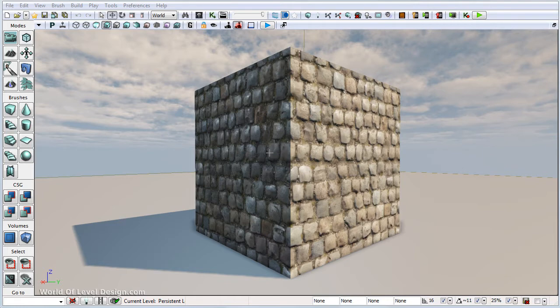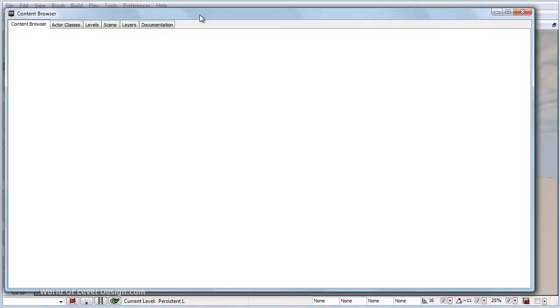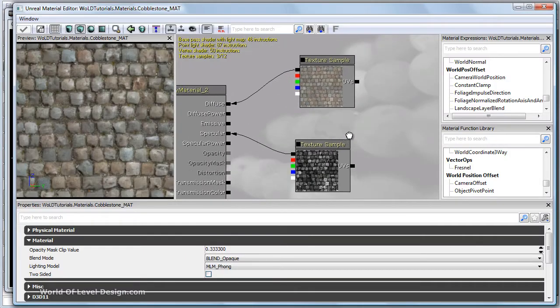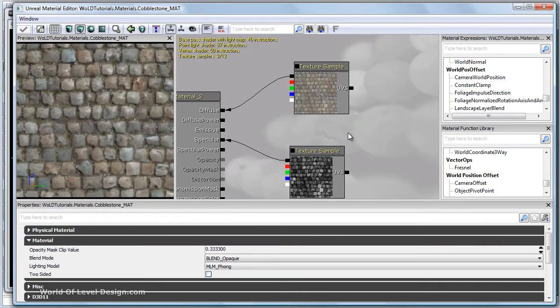Let's desaturate a texture, in our case let's desaturate our diffuse map. So let's open up material editor and we need a desaturation node.